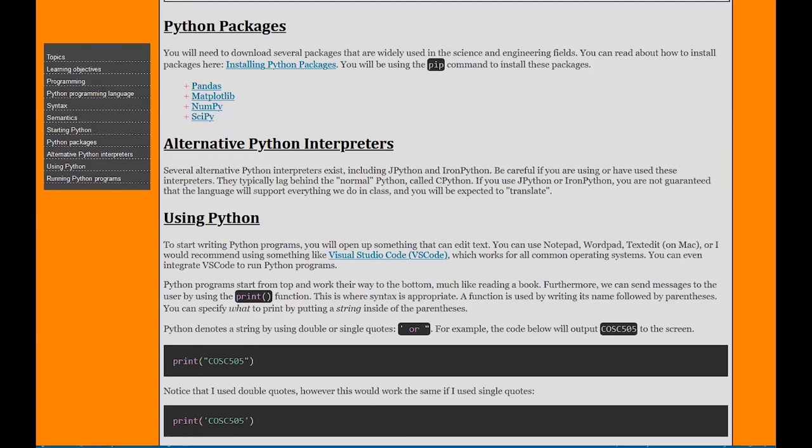If we had to write what hello did every single time, it would be a very long program. Instead, Python has these packages that have been written for you. Several packages you're going to be using in this class are pandas, matplotlib, numpy, and scipy. You've probably heard of these before. These are used a lot in science and engineering.